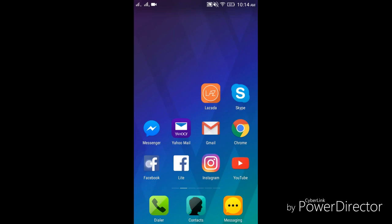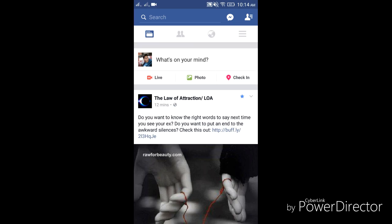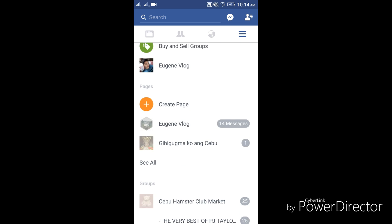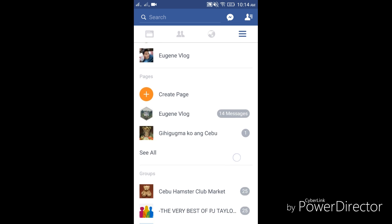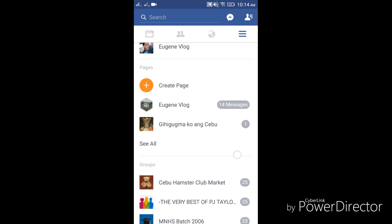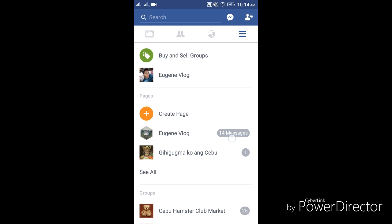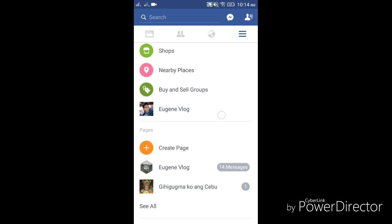What we're trying to do here is to transfer the number of likes from my old page to the new page that I have. So let's go ahead and start. We need to begin by tapping the Facebook icon and go to the Facebook page where we would like to merge the previous Facebook page.